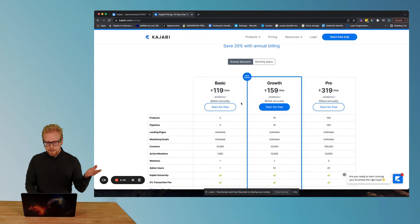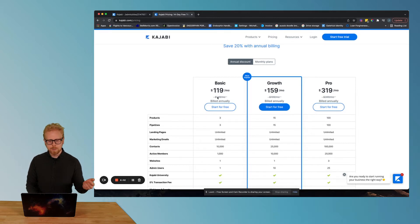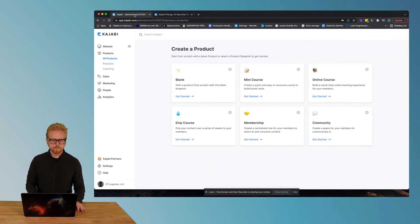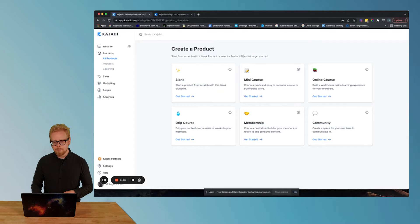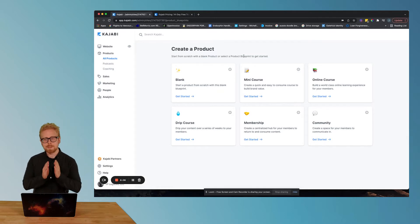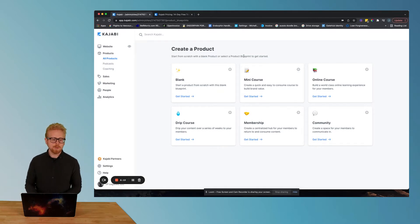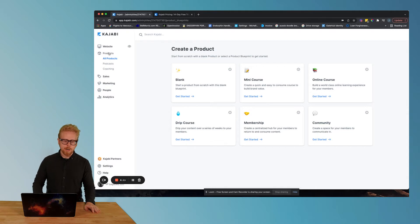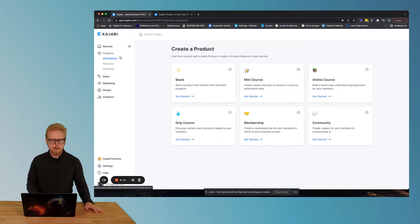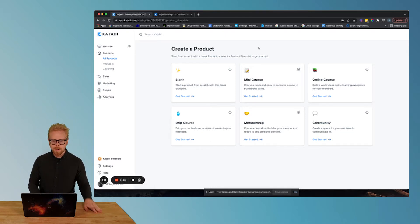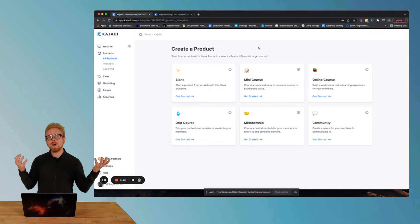Let's say you're like, okay, I'm gonna try out the free trial. What you're gonna end up navigating to, to really see how you actually develop a course in Kajabi is you're gonna click on products here. Then you're gonna click on all products and then create a new product.